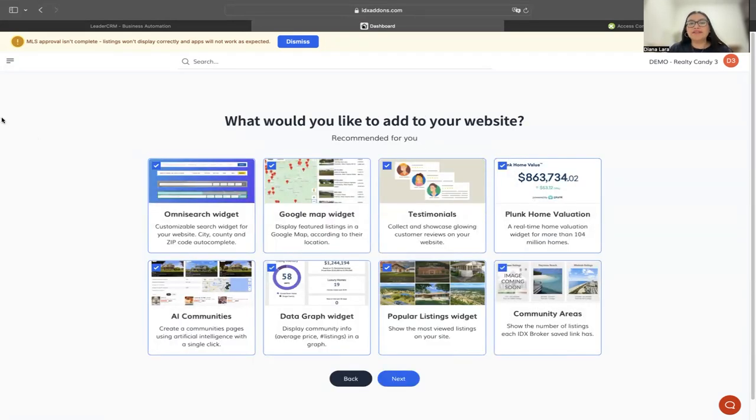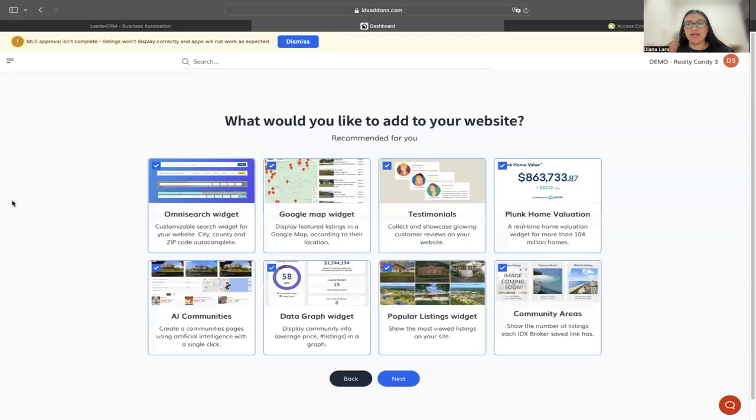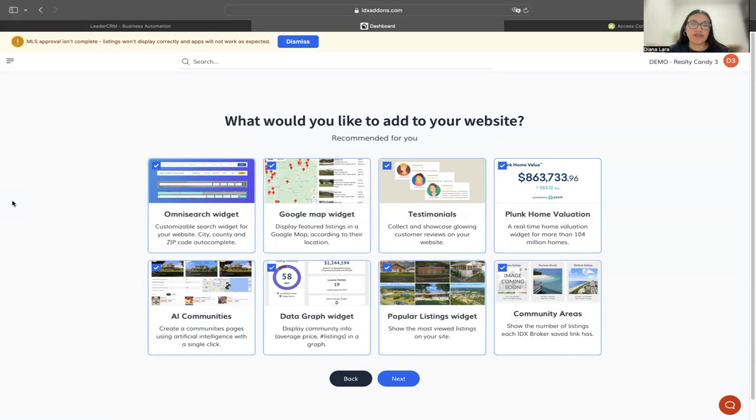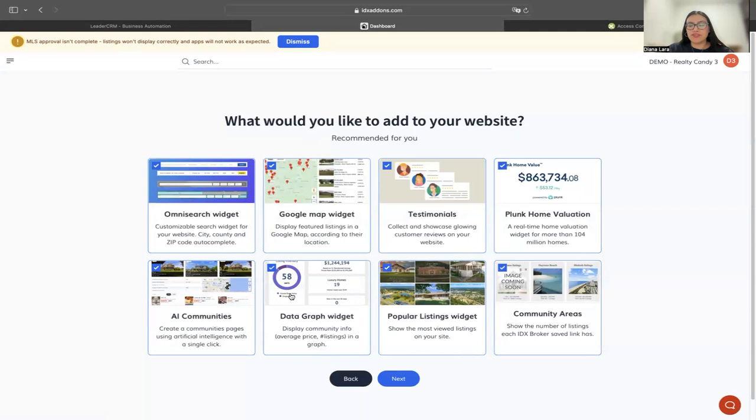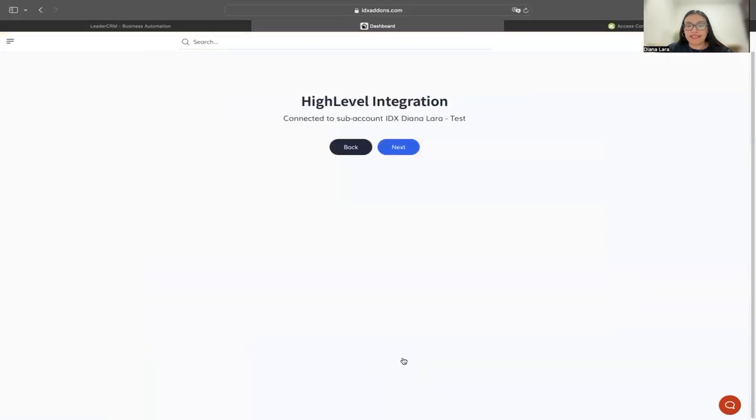By default, you're going to have all the widgets selected that are part of your website template. We recommend leaving them all checked. But if there is one that you do not want to feature on your website, you can unselect it right here. I'm going to keep all of them and just click next.